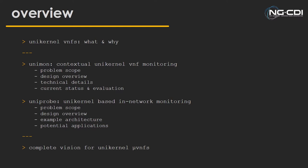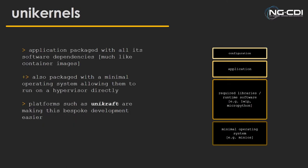So to start off, in case you didn't see that first Unimon presentation, I will cover what unikernel-VNFs are and why we actually want them in modern network infrastructure. Following on from that, I'll cover the two separate projects.